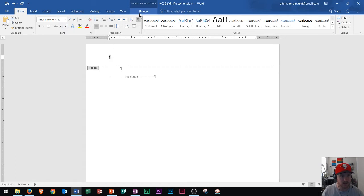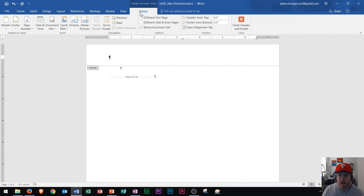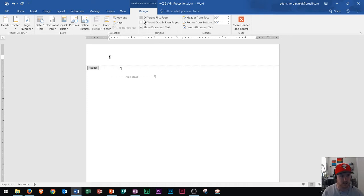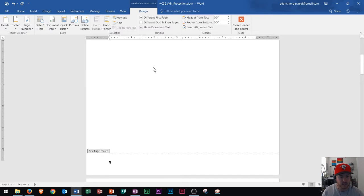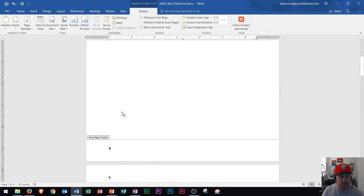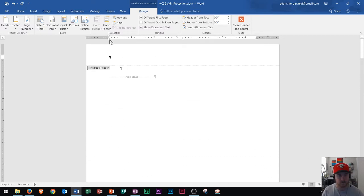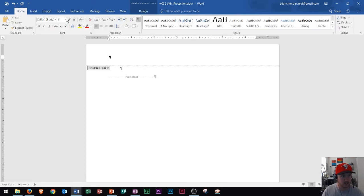Now I'll go to the Header and Footer Design tab. The first page header is different from the other pages in an APA document. So go to the Options group and choose 'Different First Page.' When you do that, you'll notice this area will say 'First Page Header,' and if you scroll down, page two will just say 'Header.' Make sure you change the heading on the first page to Times New Roman, size 12.